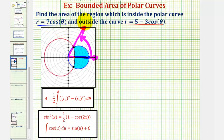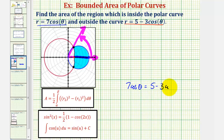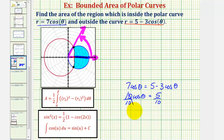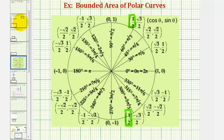But to be sure of this, we'll set these two equations equal to each other and solve for theta. Notice how they're both solved for r, which means the curves would intersect when seven cosine theta is equal to five minus three cosine theta. If we add three cosine theta to both sides, we'd have ten cosine theta equals five. Dividing both sides by ten, we have cosine theta equals one-half. So going to the unit circle, cosine theta equals one-half at pi over three radians, which we expected, but also at five pi over three radians, or negative pi over three radians.